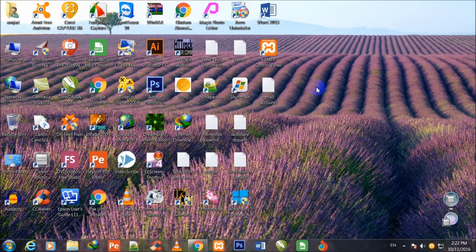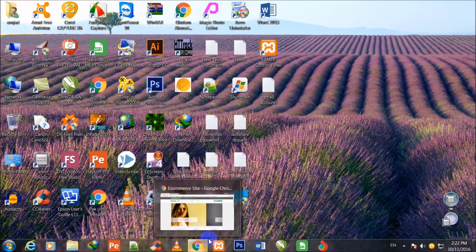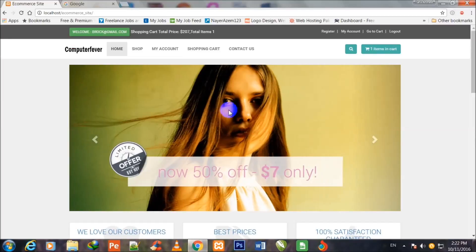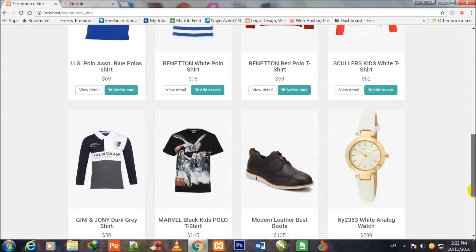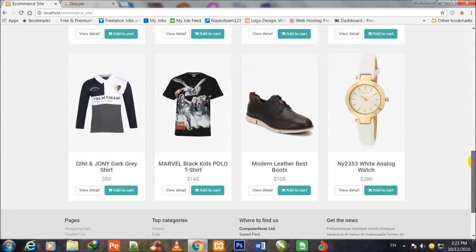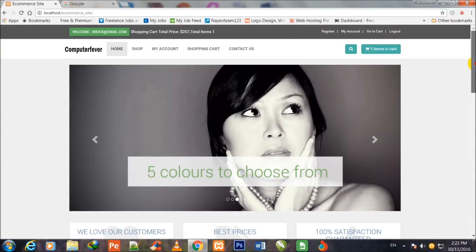Welcome friends, I am Muhammad Tahir Ahmed from computerofewer.com and this is the first video of this e-commerce store course. This is the logo for a viewer. This kind of e-commerce store will be made in this course.